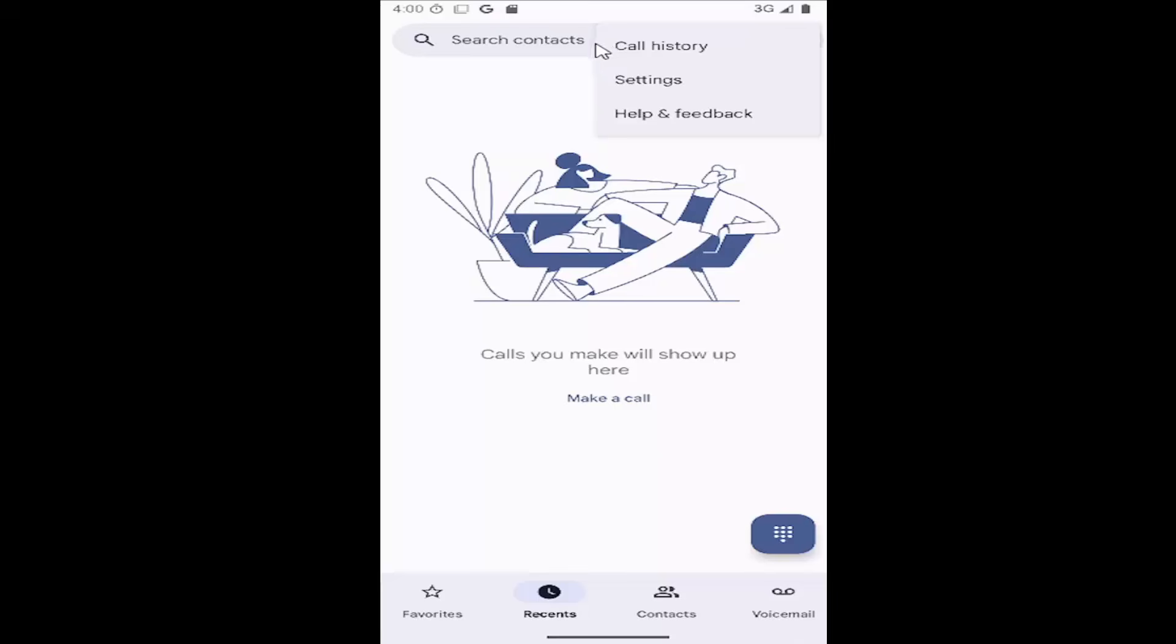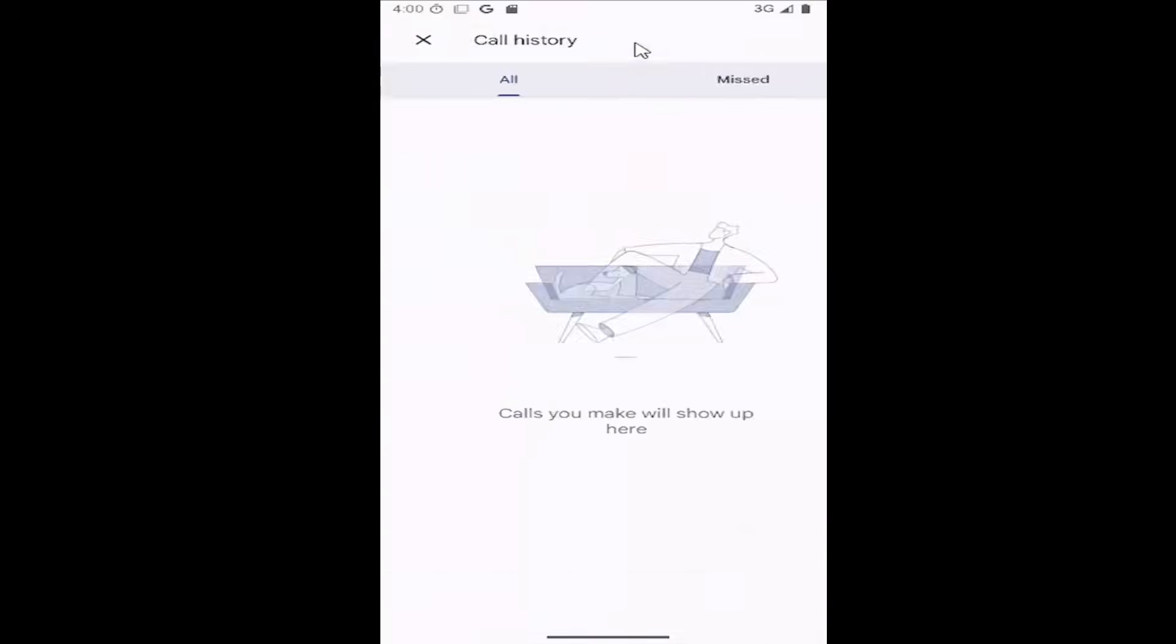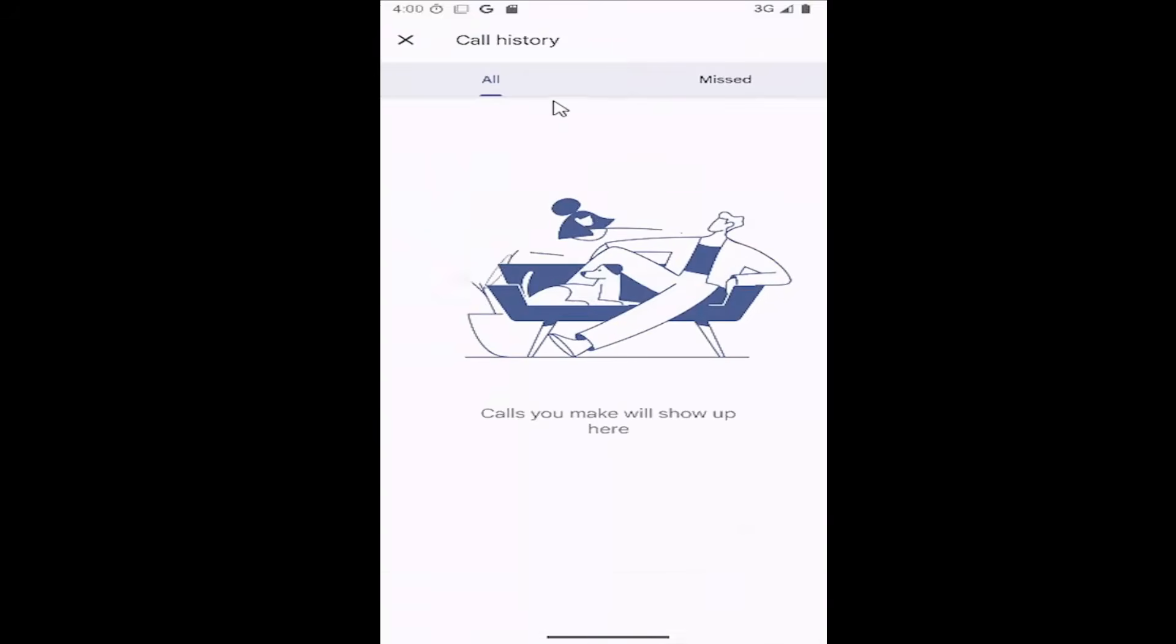You can also select the three dot icon at the top right and select call history. You can see all the recent calls you've made or received, as well as missed calls by selecting the missed button.